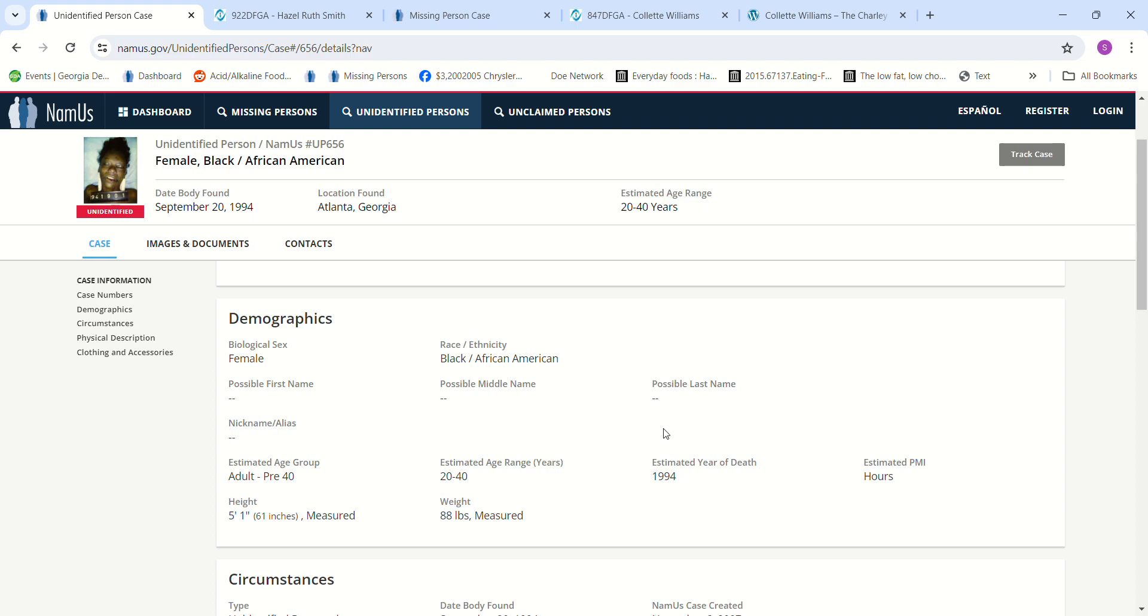Estimated PMI just hours. It looks like somebody probably beat her to death or something.